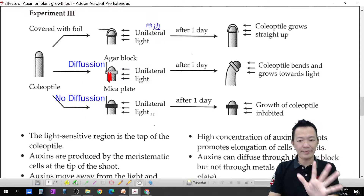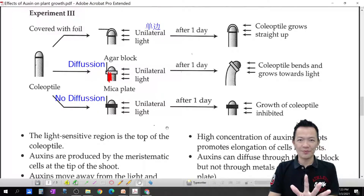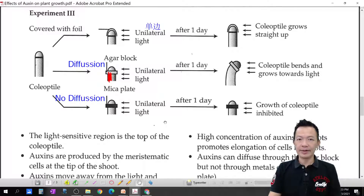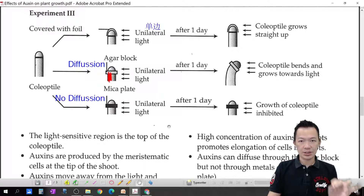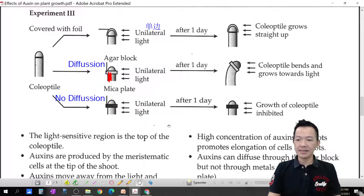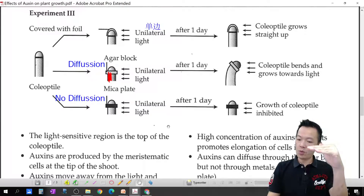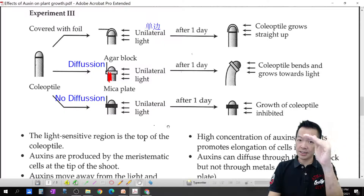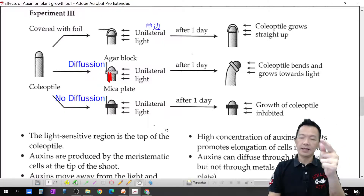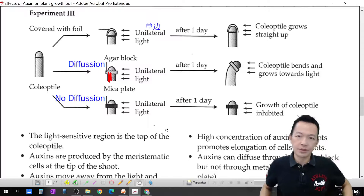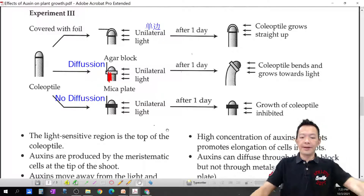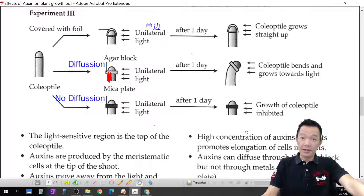No need to memorize too much. After this I will show you the exam question and you will know how to answer. Turns out the reason plants bend and always face toward sunlight — it seems very clever — but it is just auxin doing all the work behind the scenes.